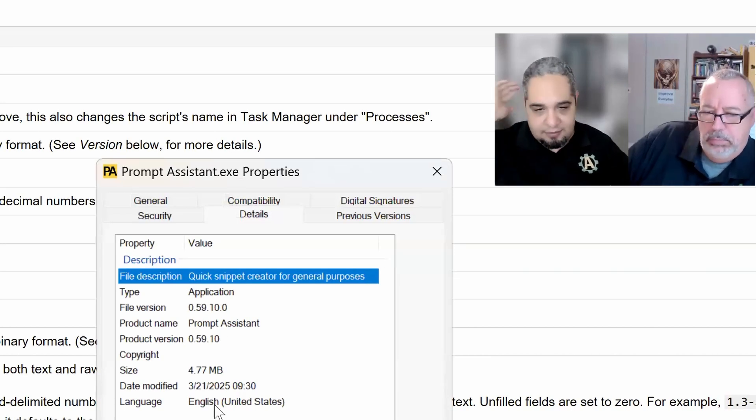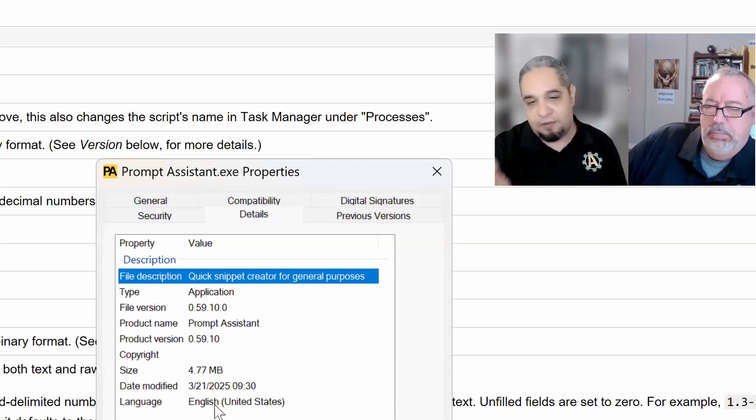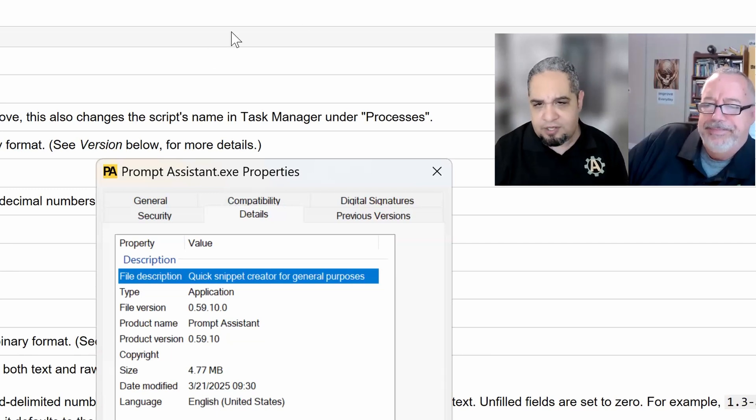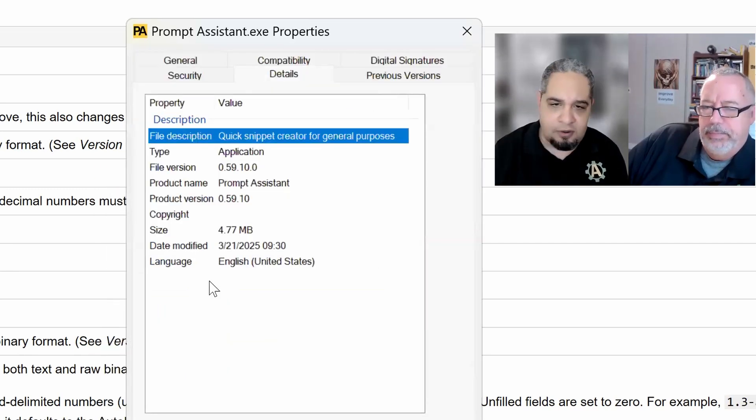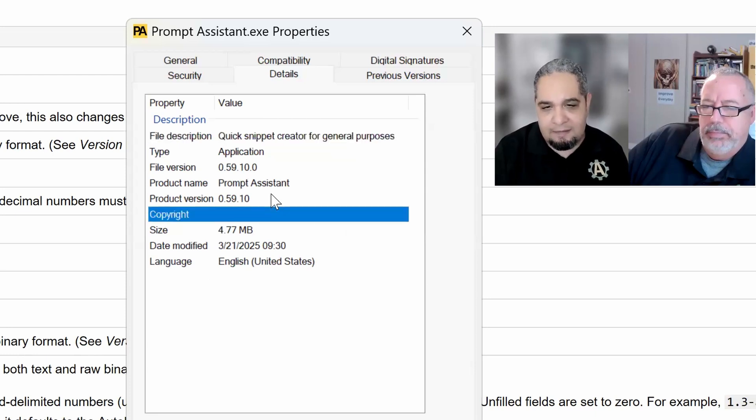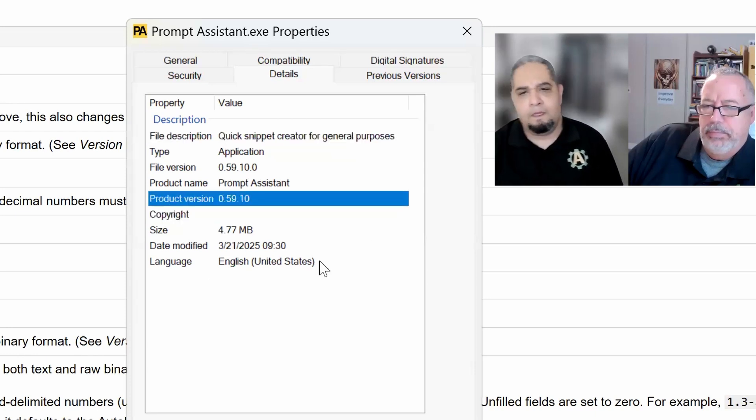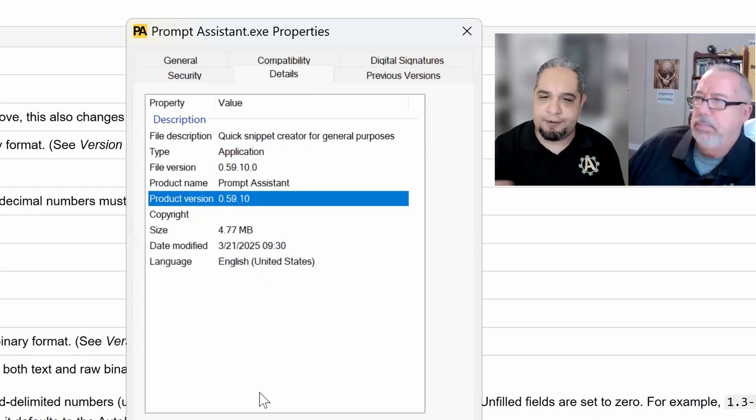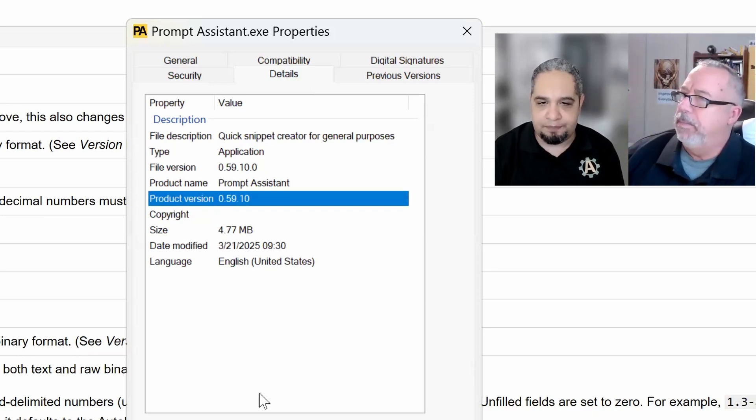So great little piece of information there. If you want your executable to look a little bit more professional, or you want to keep track of these things automatically, then you can go ahead and set those details, and that's the way how you do it.